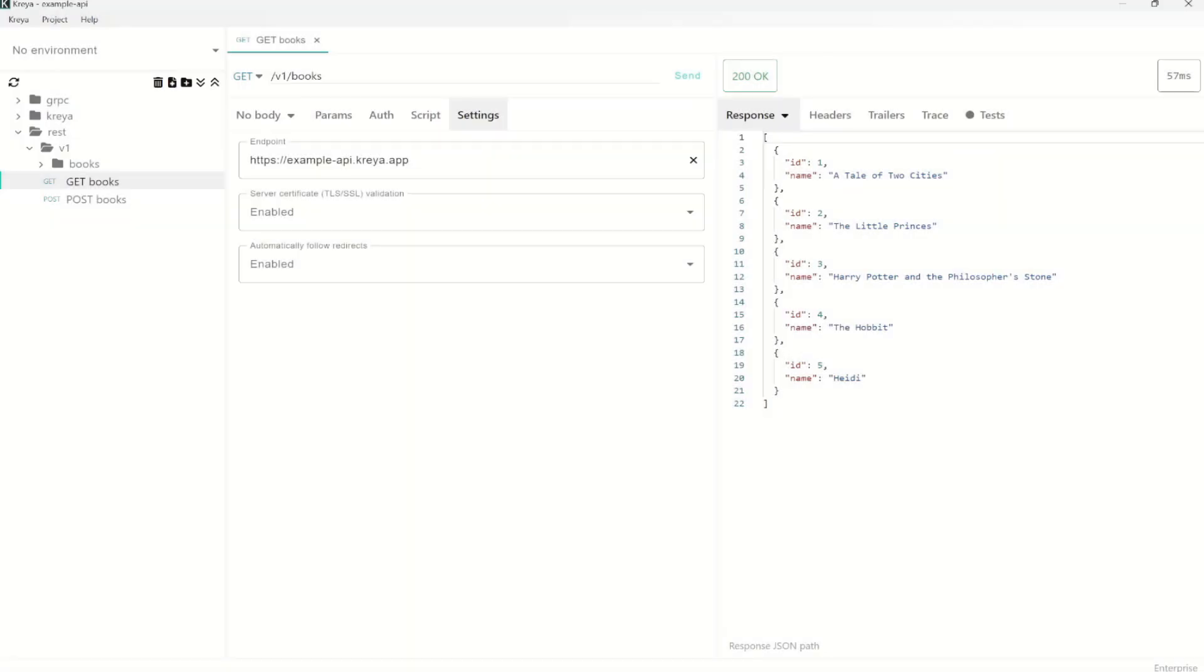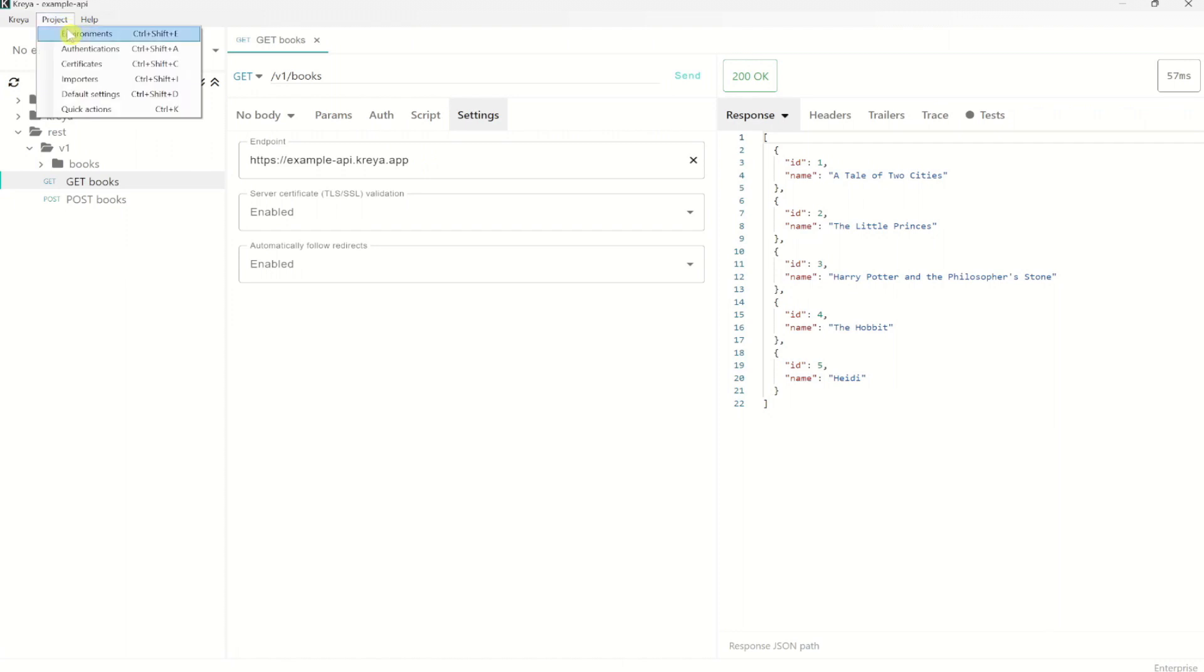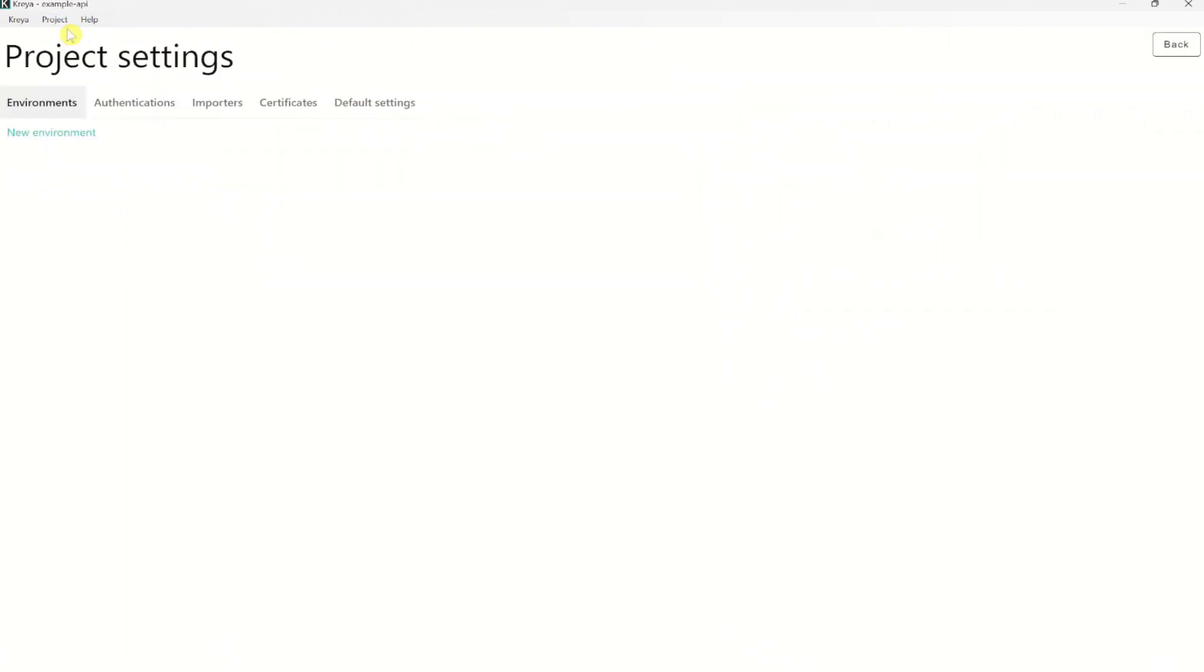Now after we have imported our gRPC and REST operations, let's set up environments. It could be that you want to use different values in your request for different environments. A very common use case would be the endpoint, which will be different on a local development environment and a production environment. We can manage environments by going to projects and then to environments.